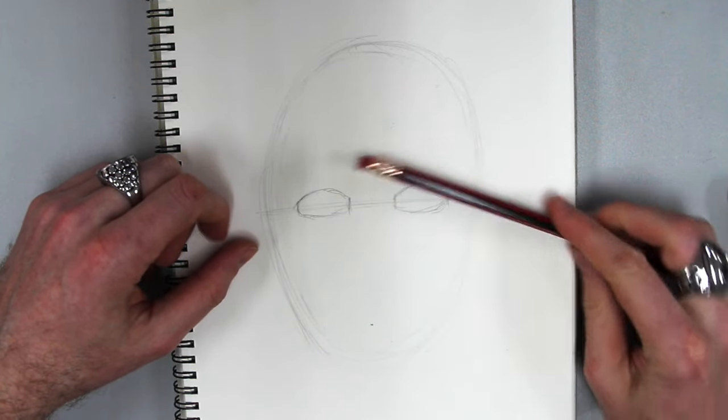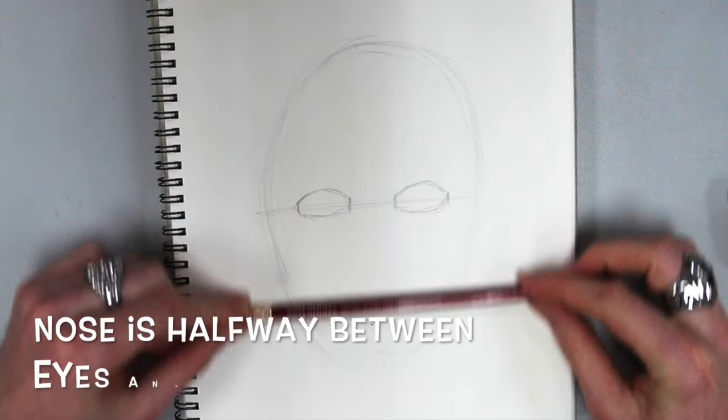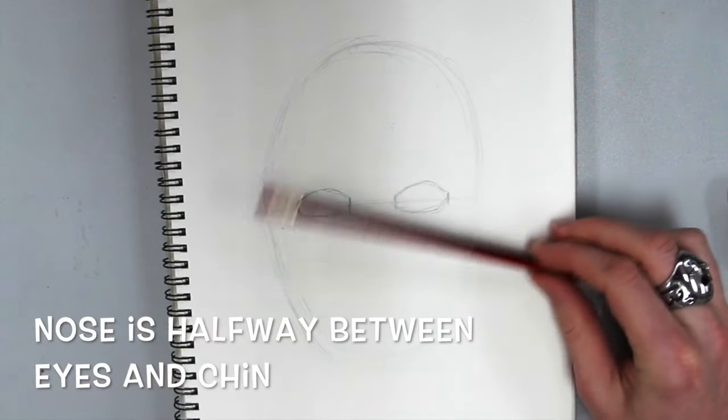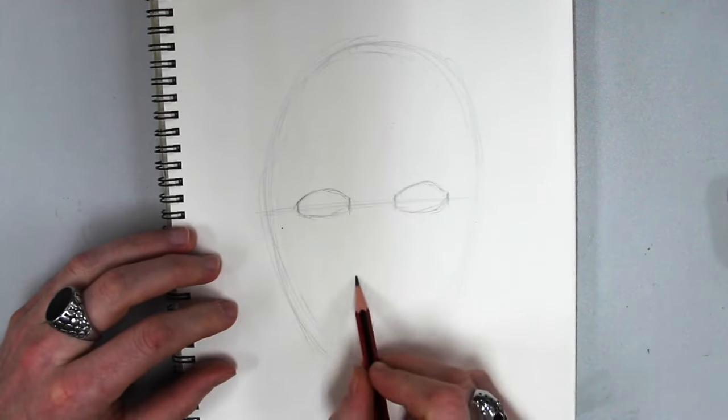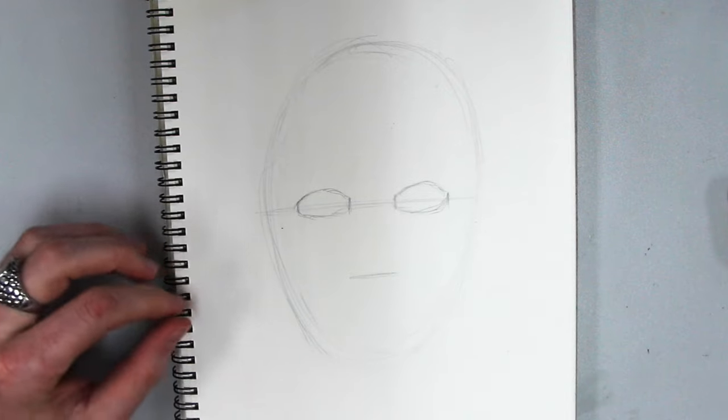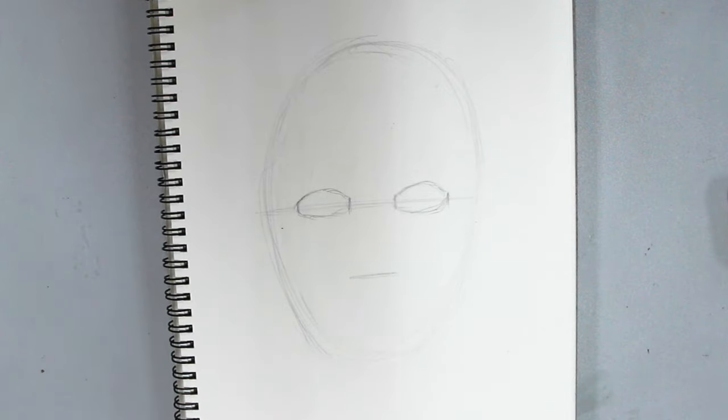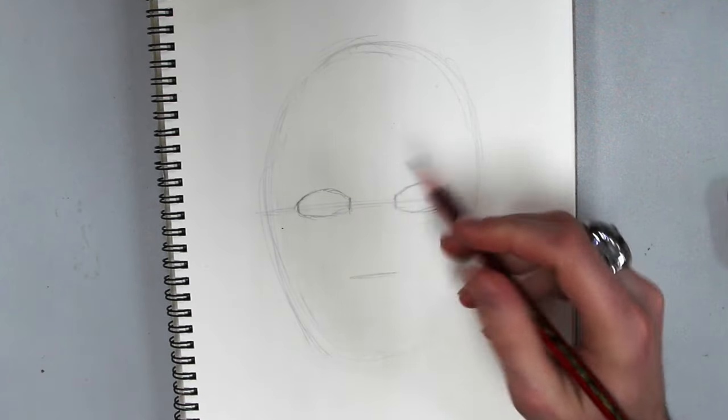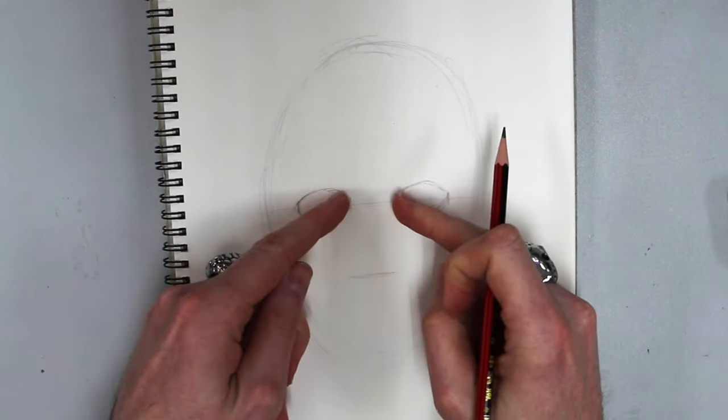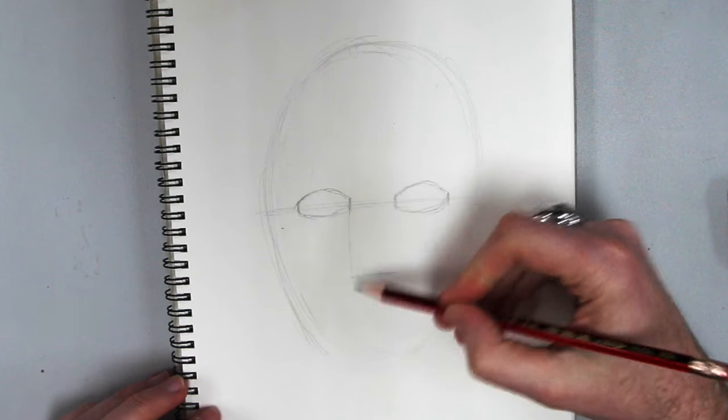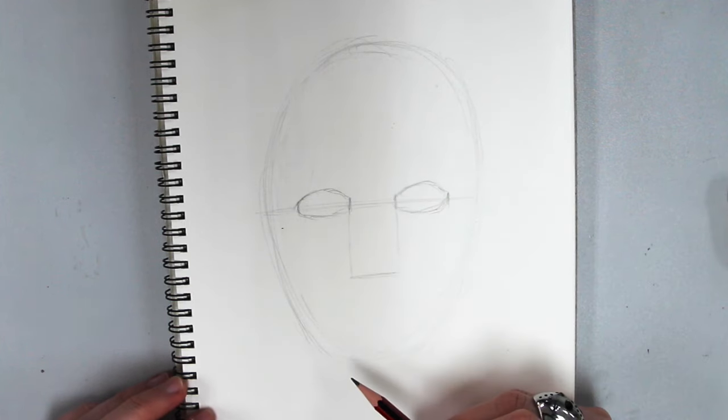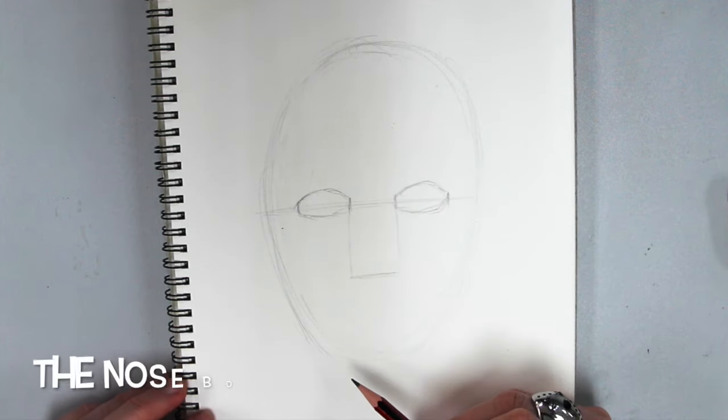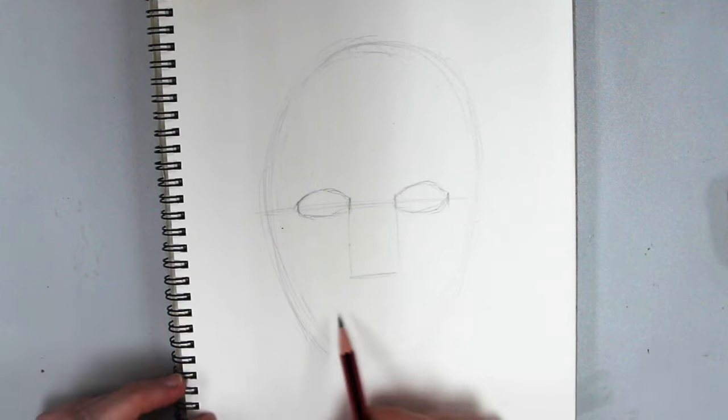My next rule is gonna be that halfway between the eyes and the chin is where the nose is gonna go. So we're right about halfway there is where my nose is gonna go. And my nose is gonna be one eye wide. So you can actually even make a little box there. I call this the nose box.